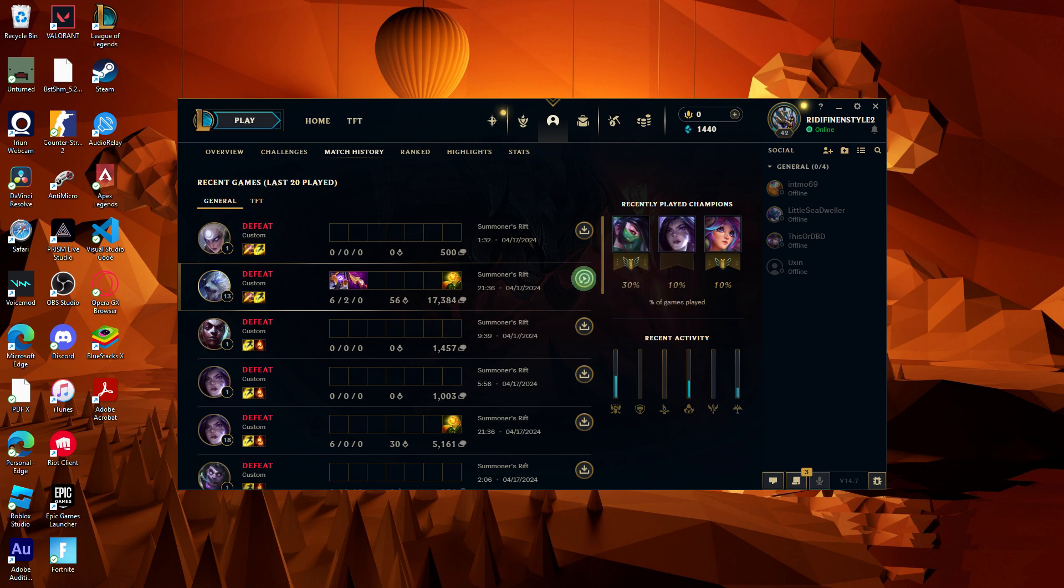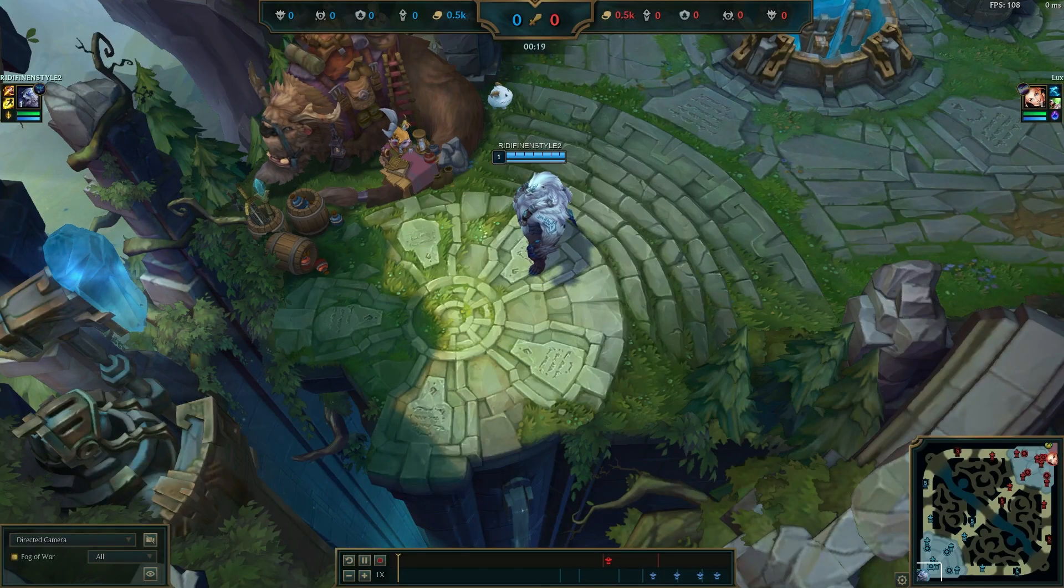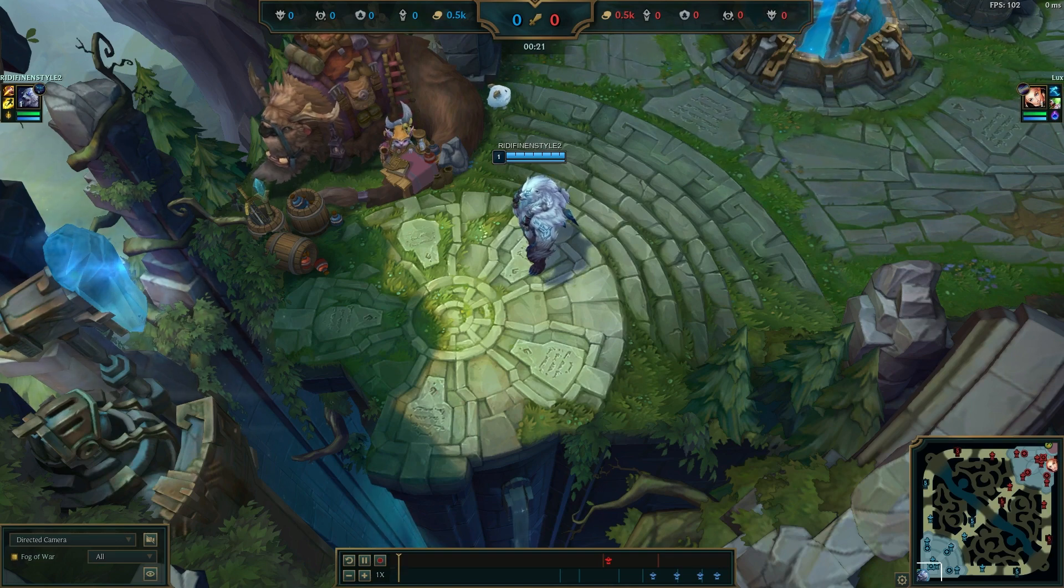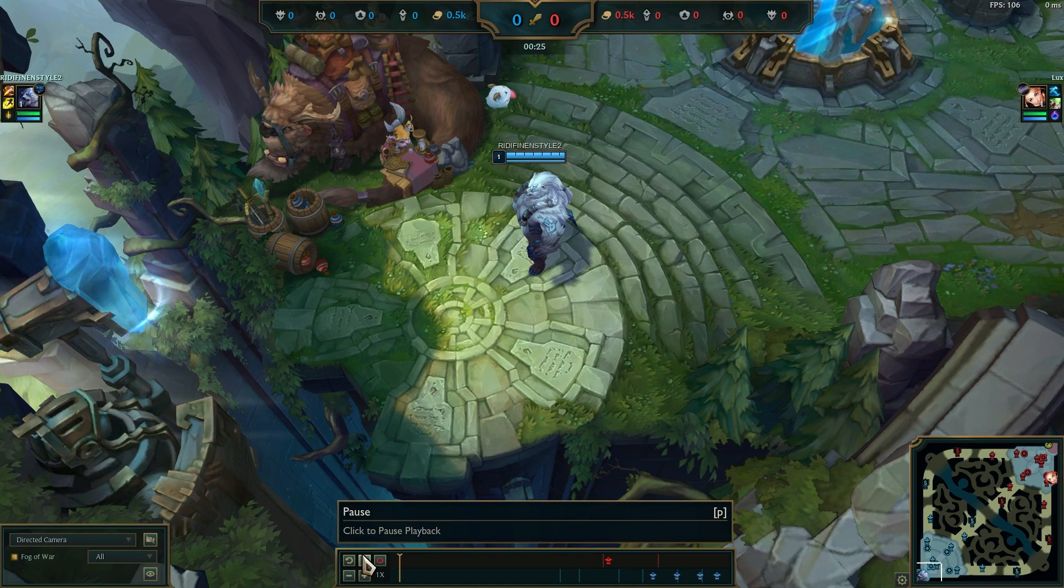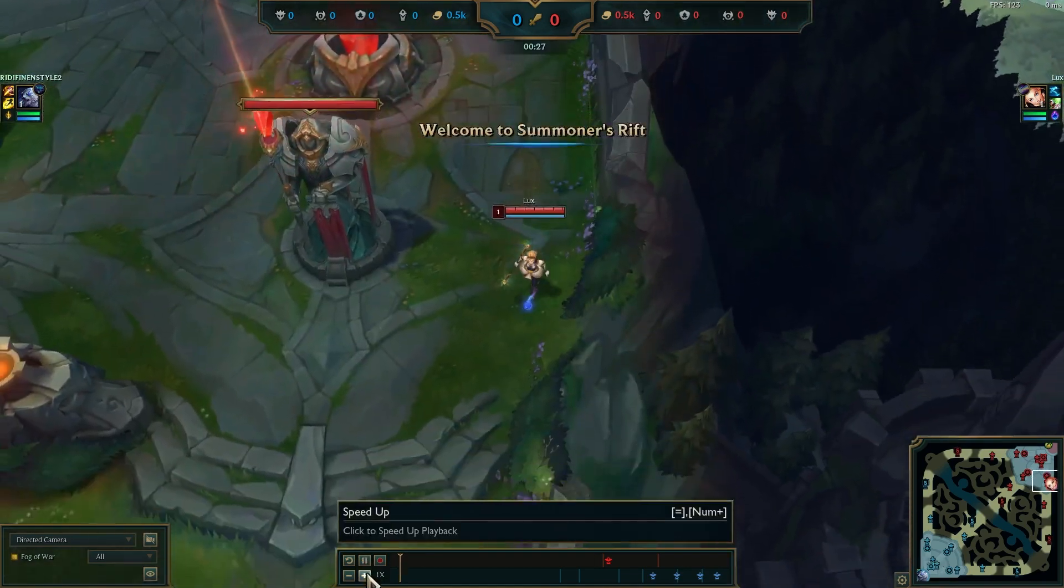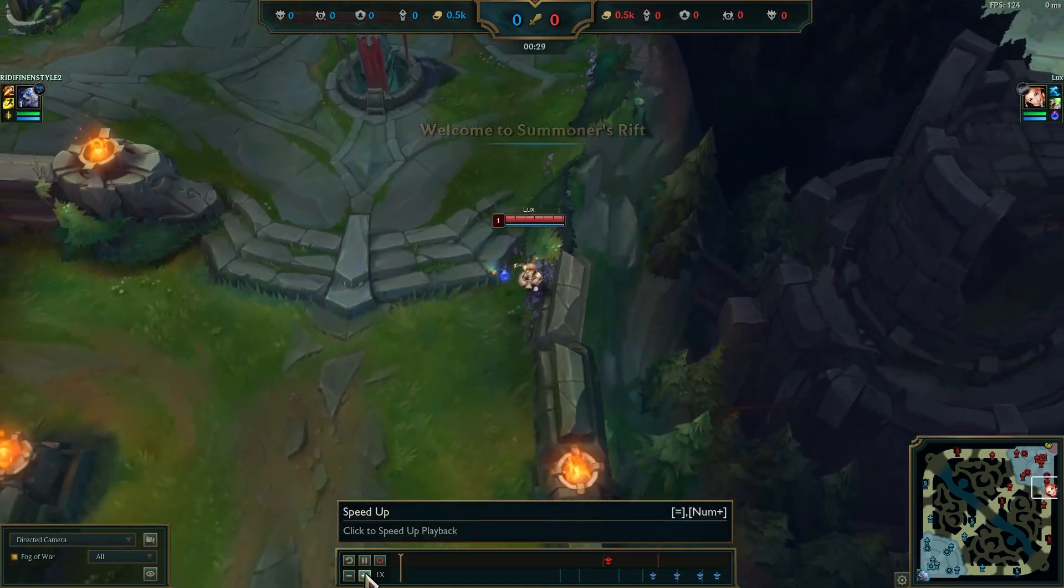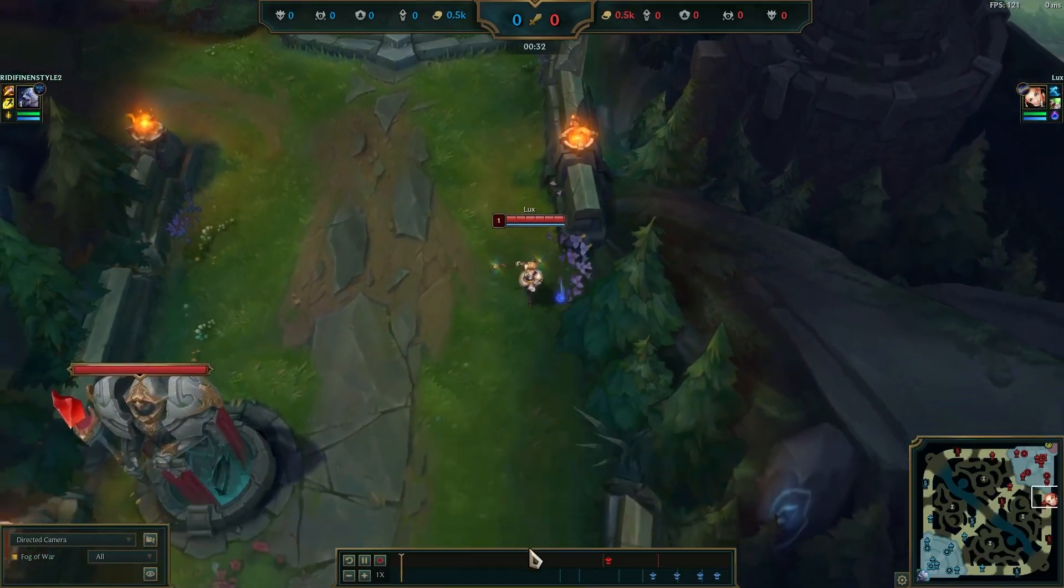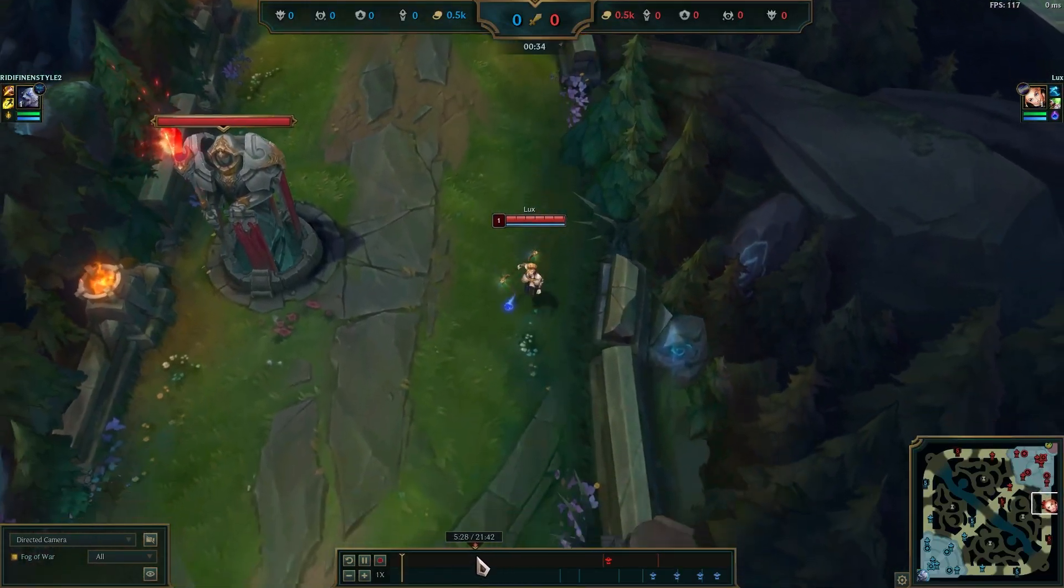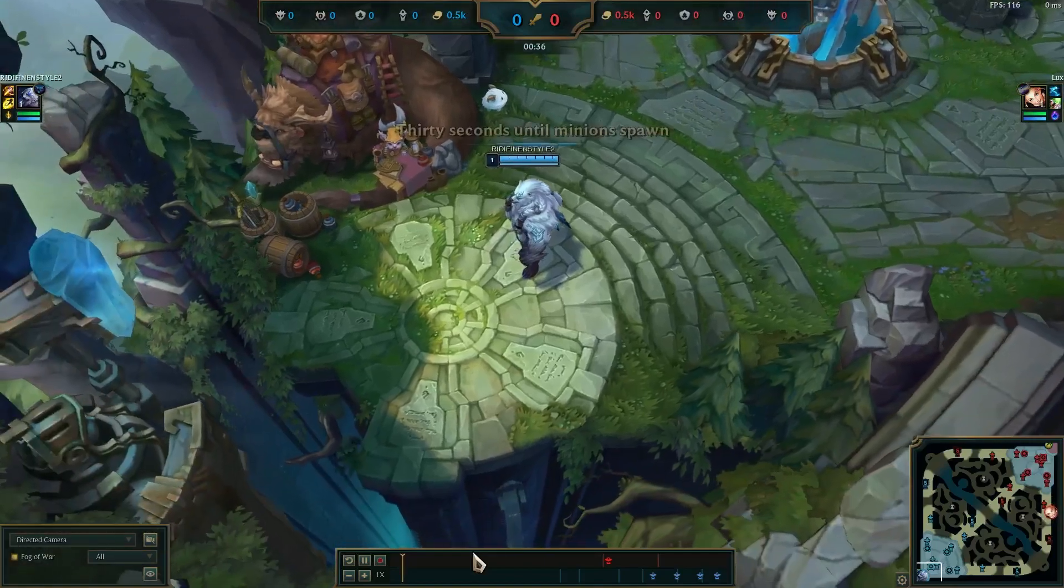Once the replay is downloaded, click the play button to watch it. While watching the replay, you can use the controls to pause, speed up, slow down, or jump to specific points in the game.